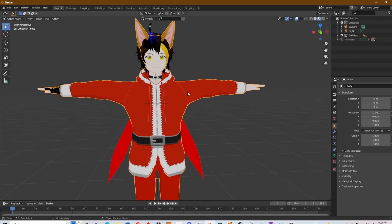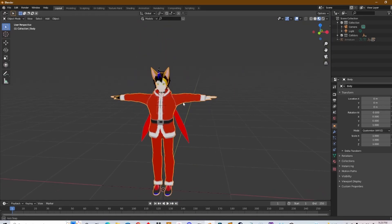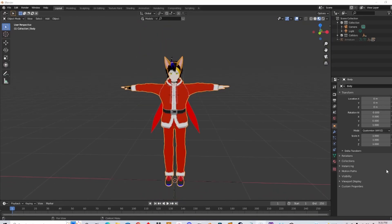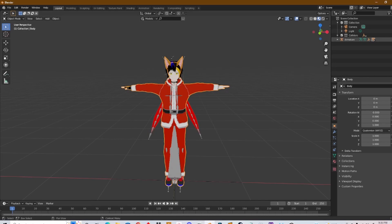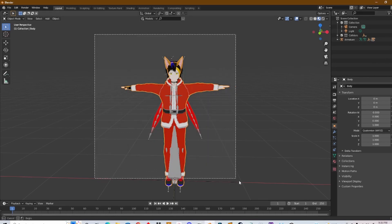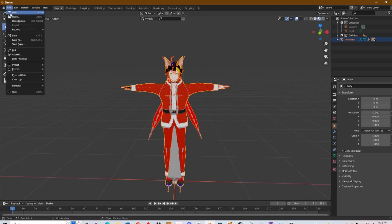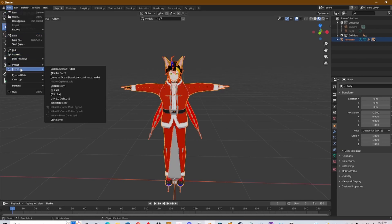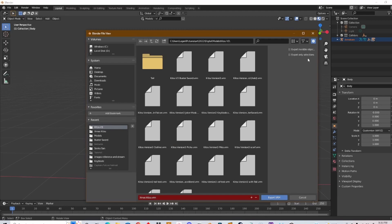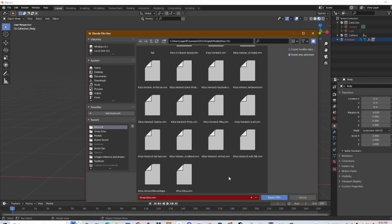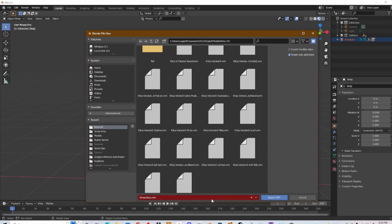Okay, so before you export, be sure to turn this back on—the armature, you want to have the bones back in there. Click and drag, collect everything. Camera, light—you don't need those, all you need is the model. Go to File, Export VRM, and click Export Only Selections right here. Click that check mark and we're gonna call it Christmas Kitsu X. Export VRM.